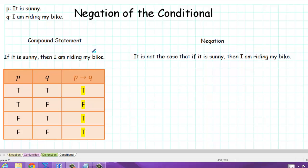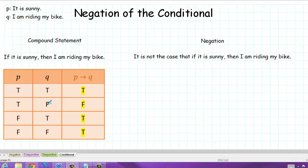So what would be the negation? Well, one way to write the negation would be: it is not the case that if it is sunny, then I am riding my bike. But is there an easier equivalent way of writing that? In order to find out, let's look at our truth table to see where the conditional statement is false. We notice that it occurs precisely when P is true and Q is false.